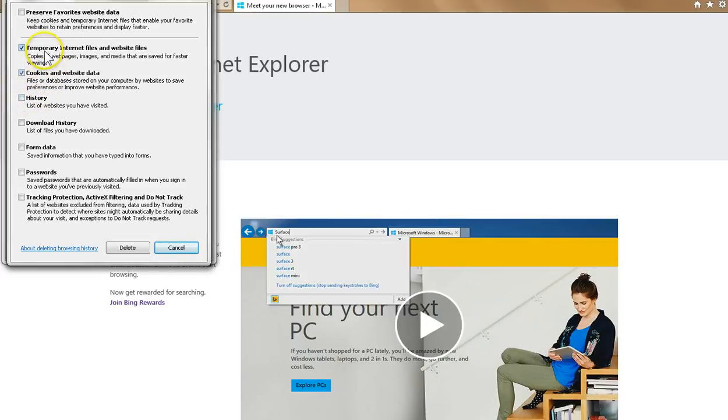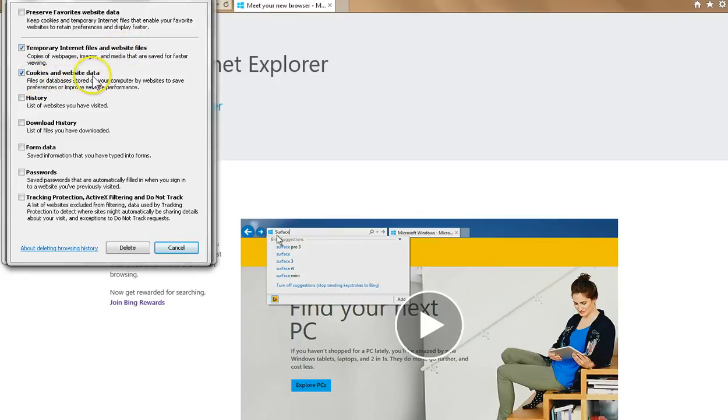And once you've selected Temporary Internet Files and Website Files and Cookies and Website Data, go ahead and click Delete here at the bottom of the window.